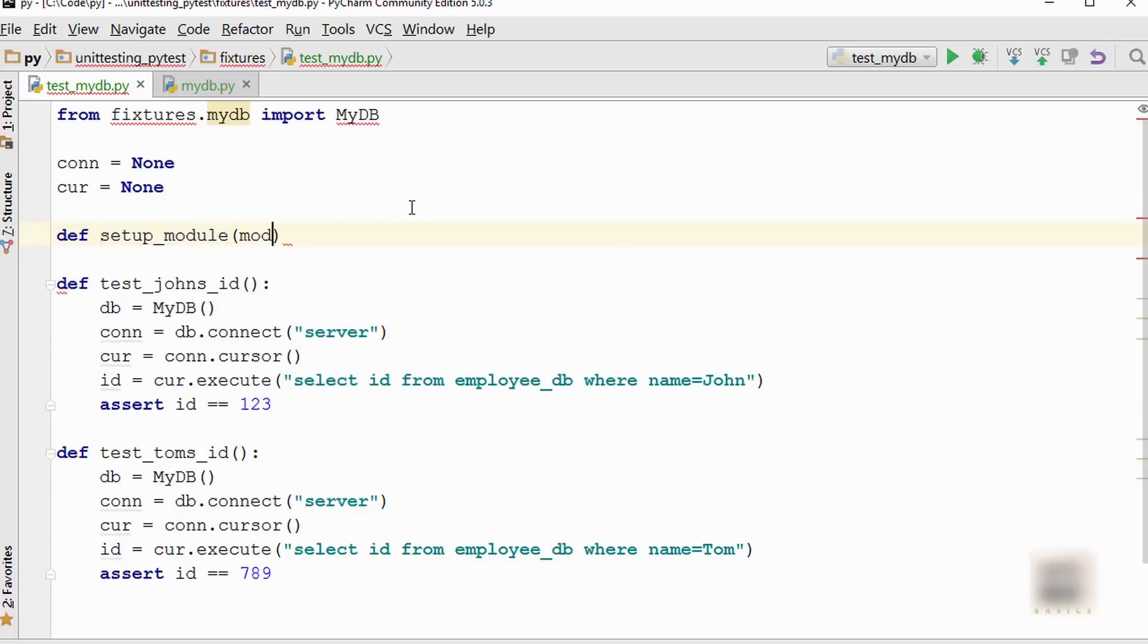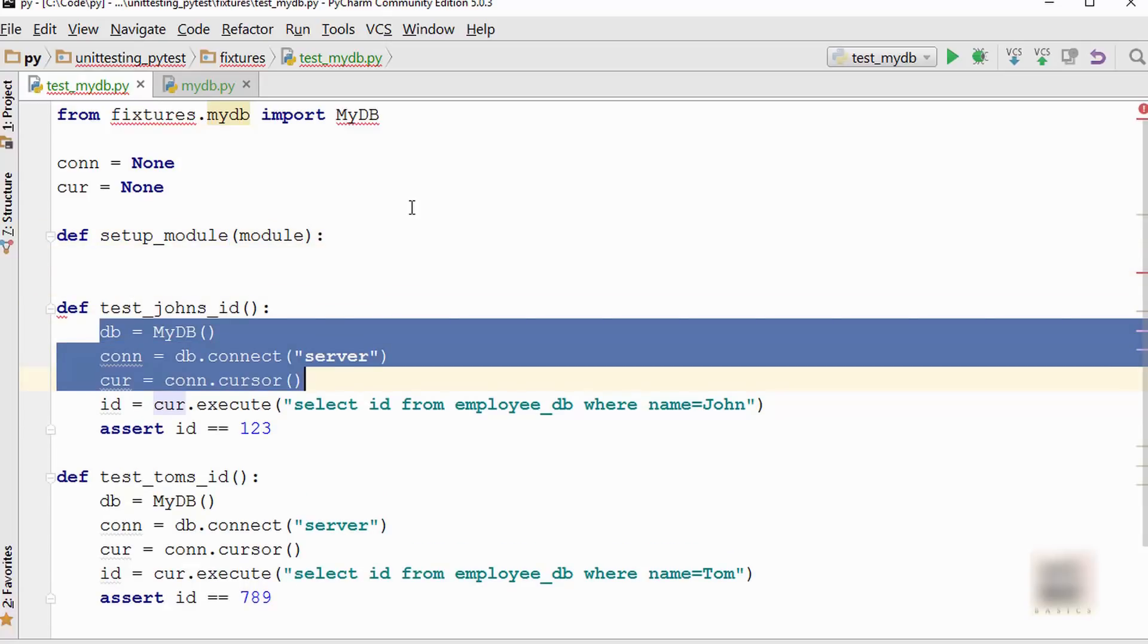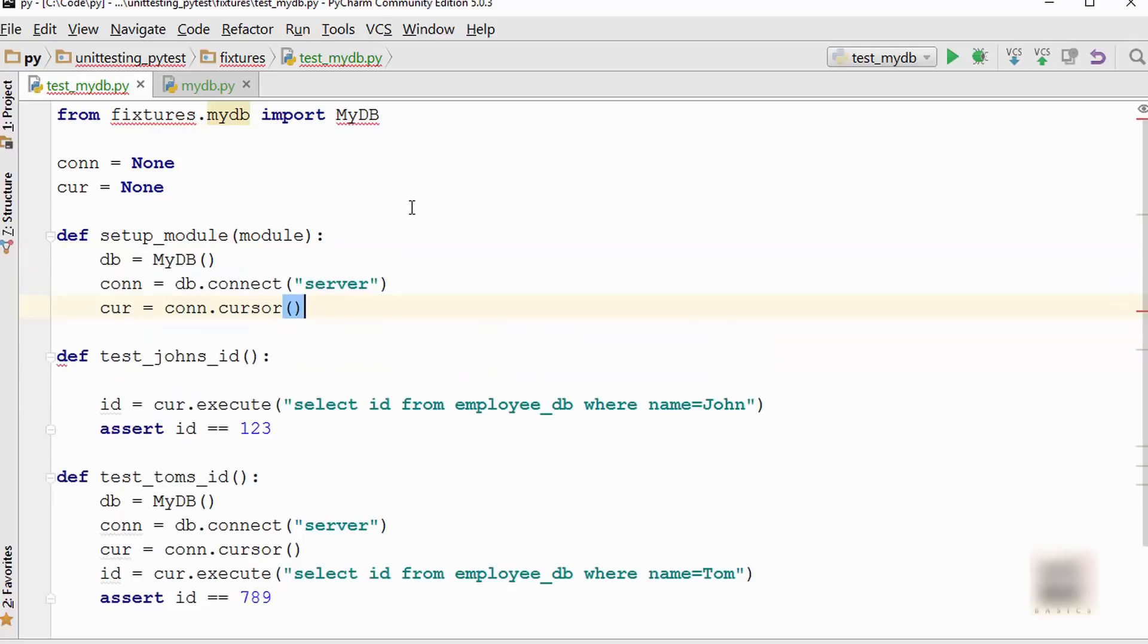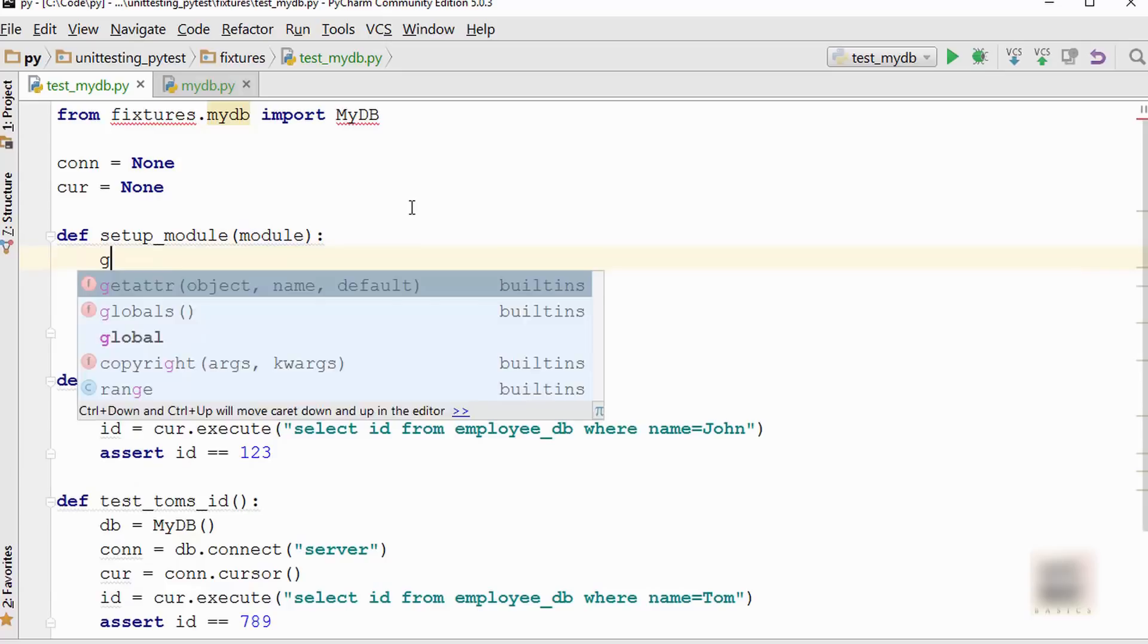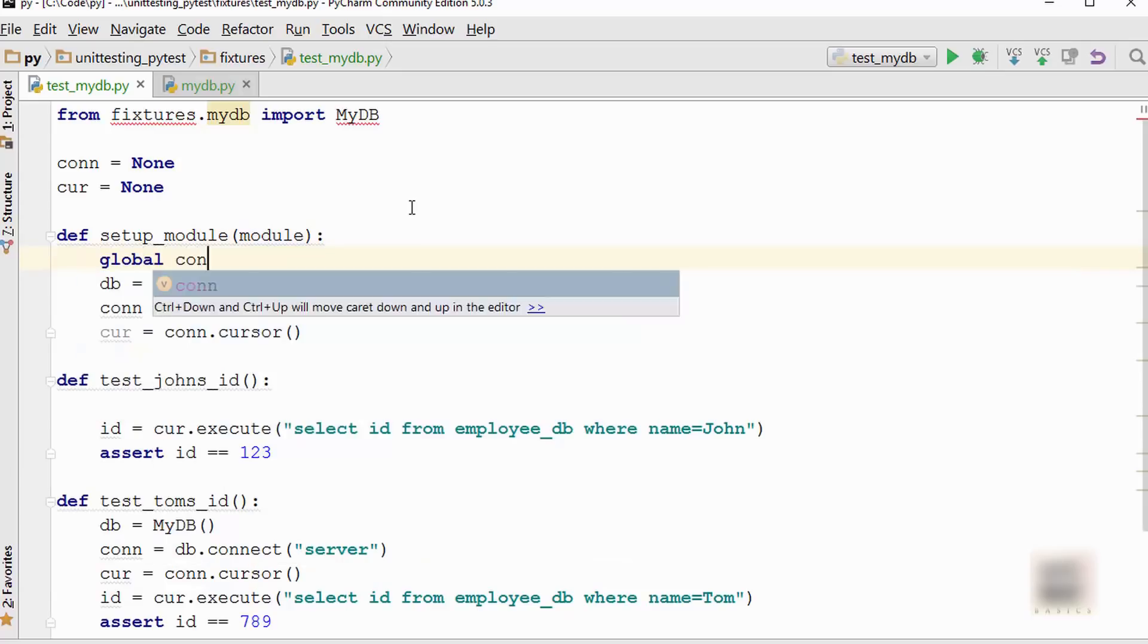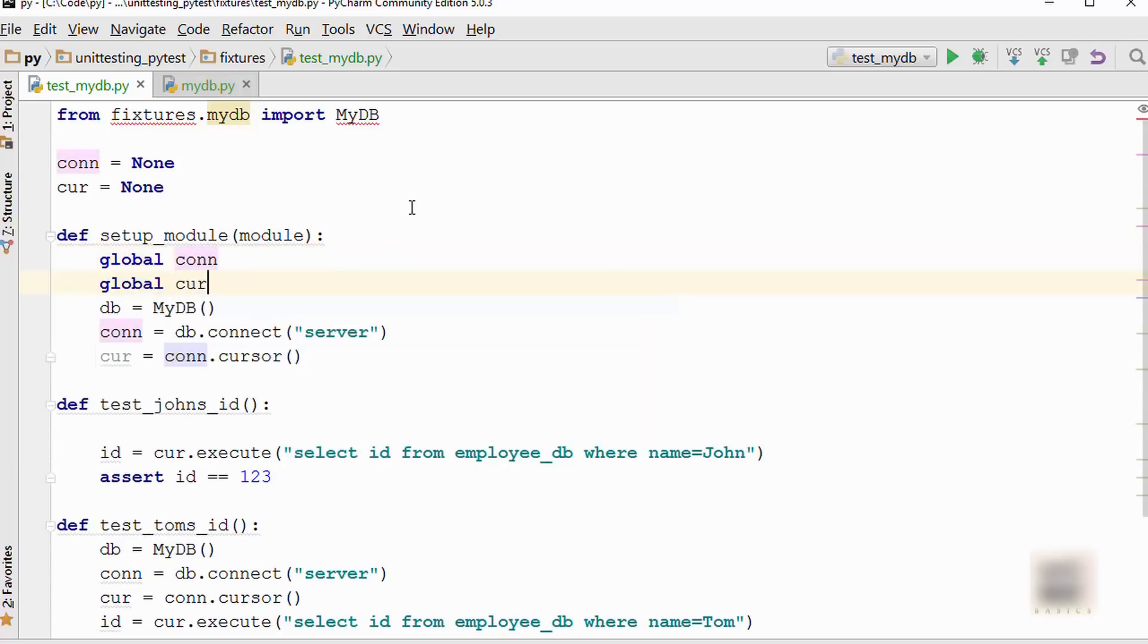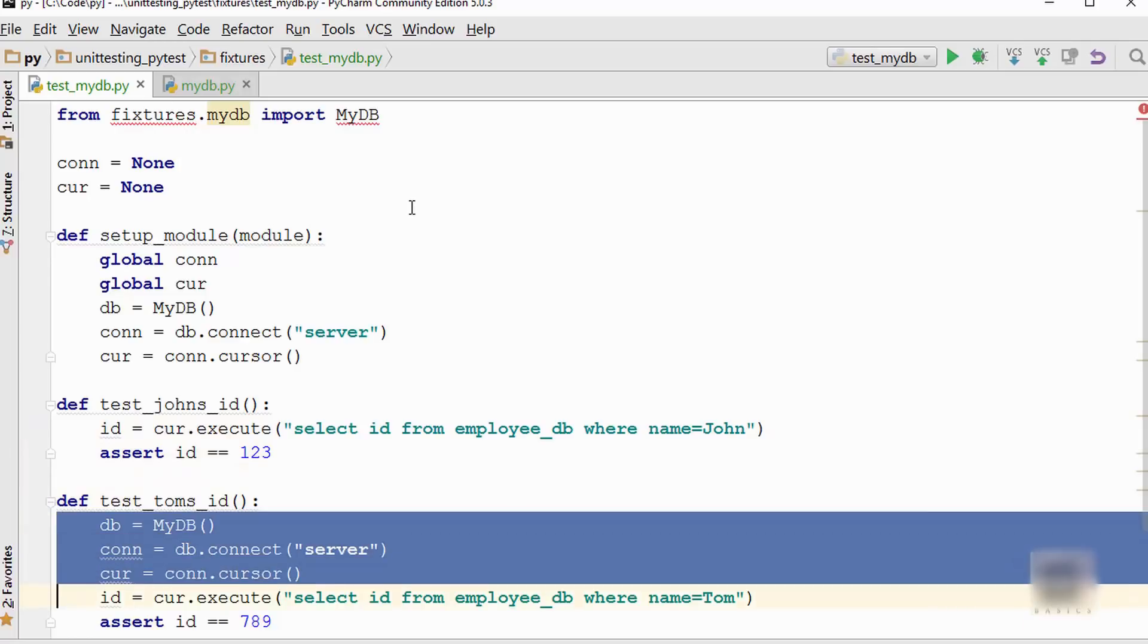First I'm going to make my connection and cursor object global, and write down a setup_module method. This is setup at module level. You are just initializing your connection and cursor object here. You will say global connection and cursor is also global. Now this test has this cursor available, so it can directly use it. You can get rid of all these lines.